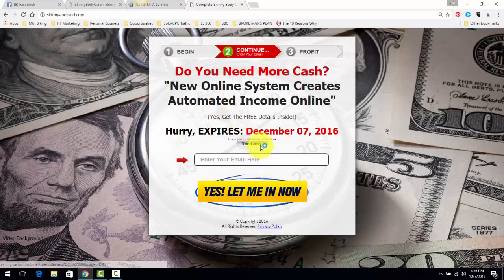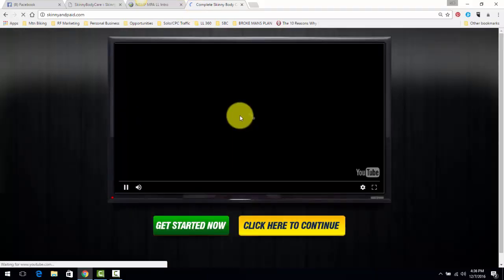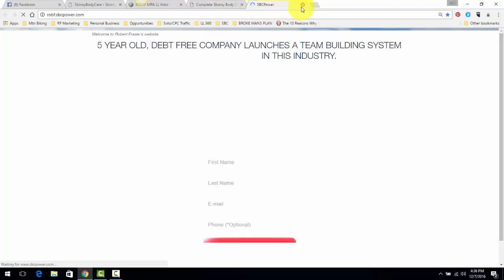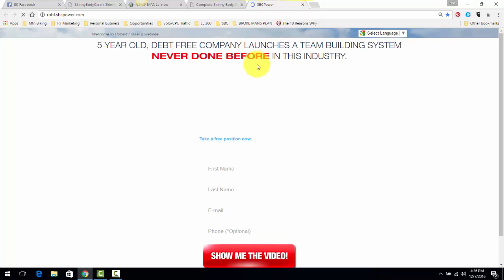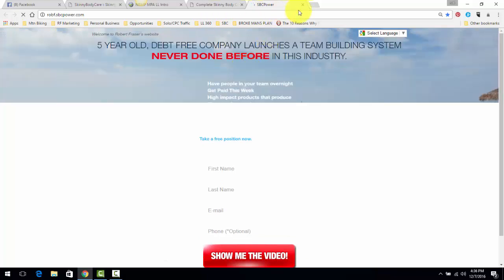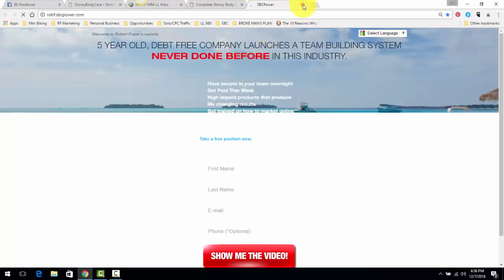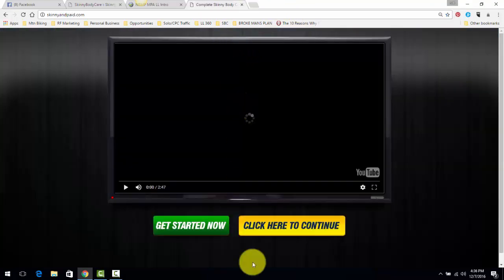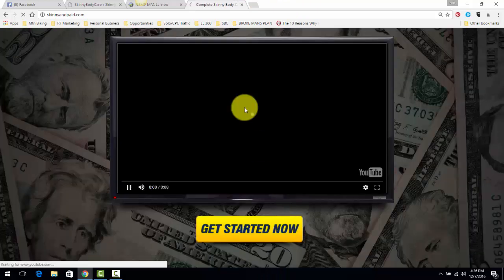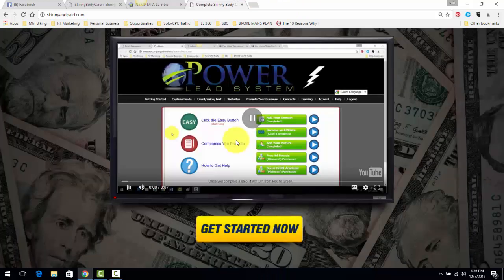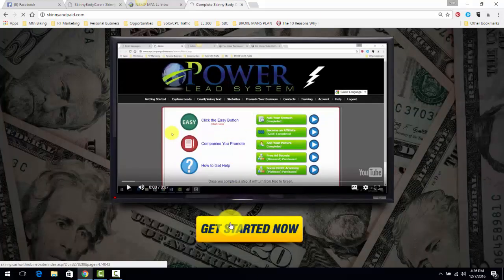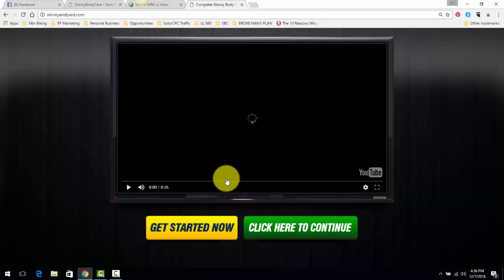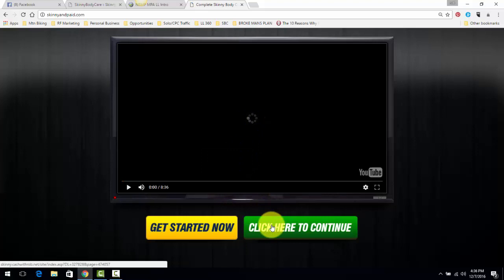If you opt in and actually click here to continue, because this is my Skinny Body Care replicated link here. You may or may not have already opted into this link. I'm not going to wait for it to load.